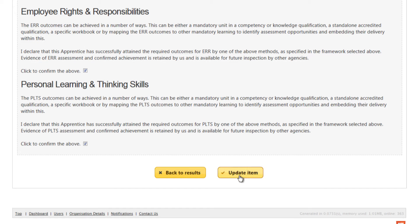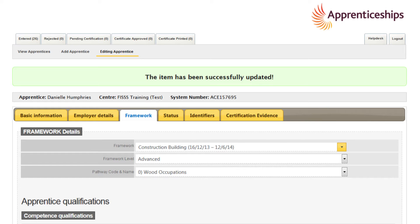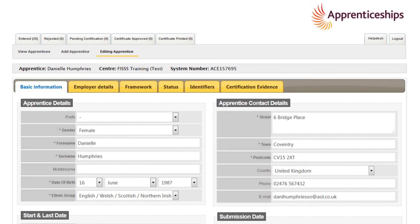Before moving on, click the update item button which not only saves your changes but also creates the required fields on the certification evidence tab which we'll move to next.